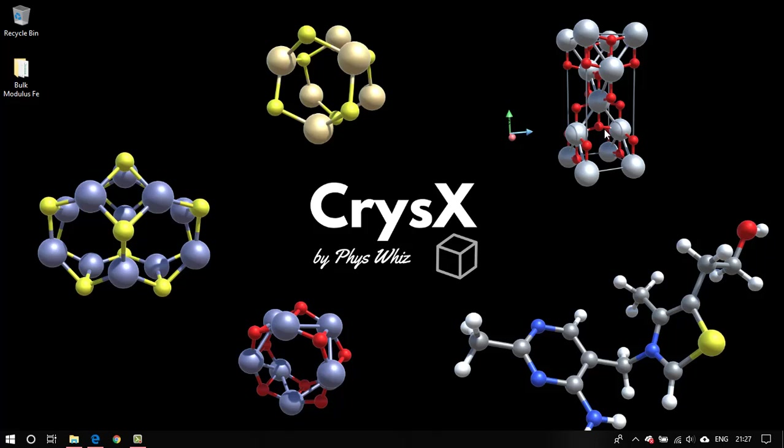Hey guys, how's it going? In this tutorial I'm going to show you how to run Quantum Espresso on a Windows PC in parallel.